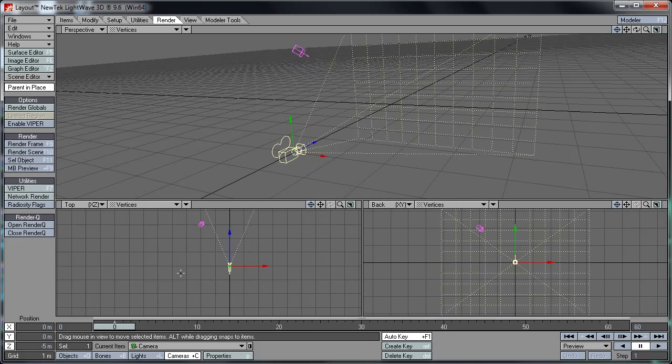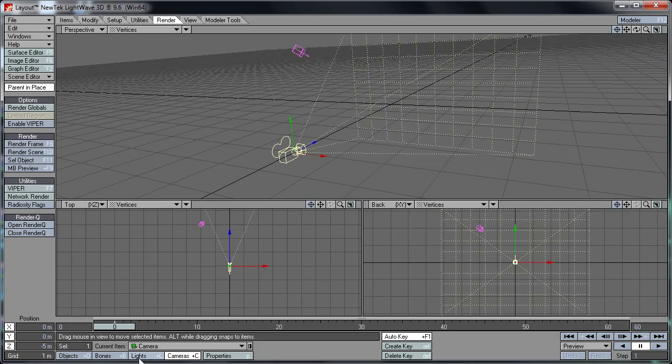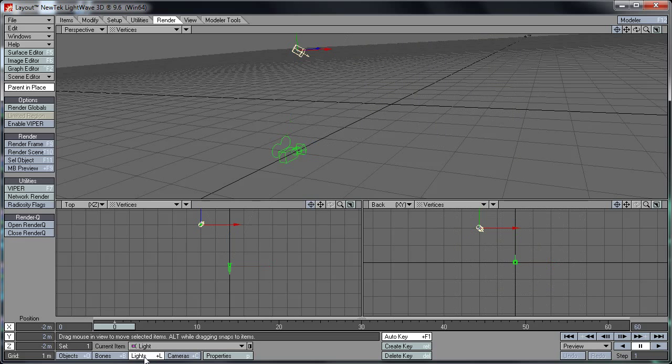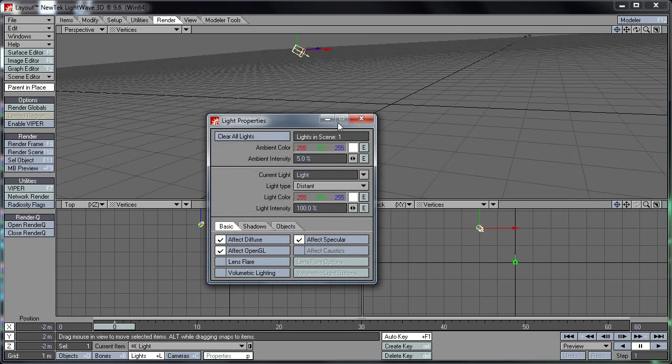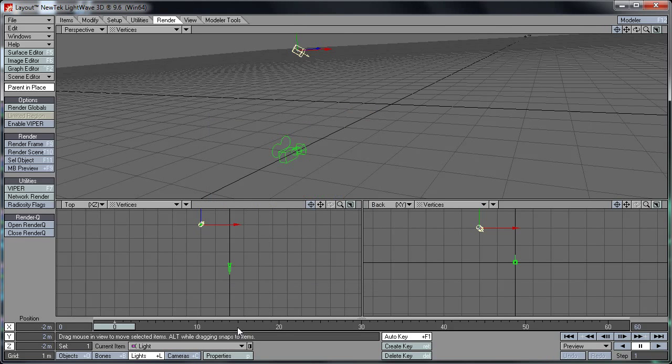Next up is the camera and light settings. So you'll notice down here at the bottom left, you've got a selection of options: objects, bones, lights, cameras, and properties. The way LightWave handles object selection is it groups them into different classes. So if I want to edit the properties or move around an object such as a light, select lights and it will allow you to adjust the properties of lights.